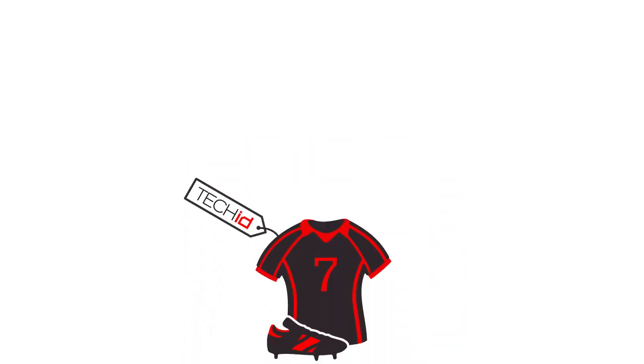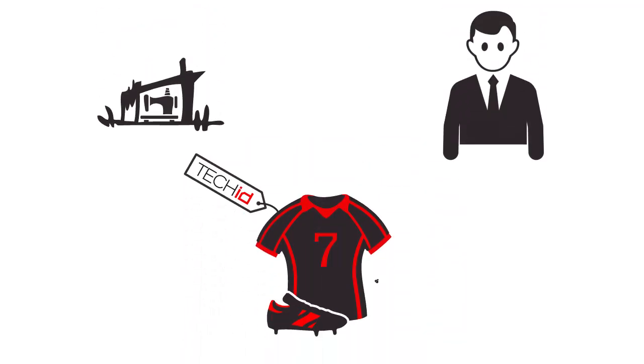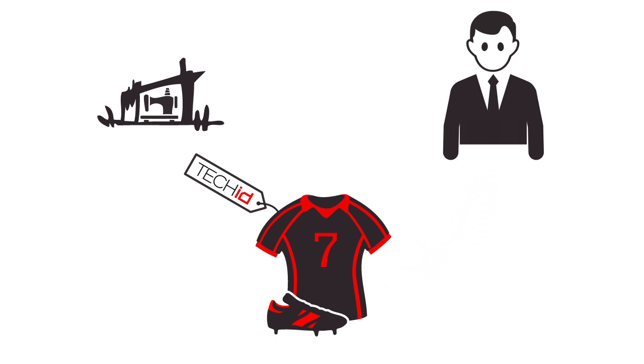Stop counterfeiters from harming your business, increase your revenue, and protect your brand image.